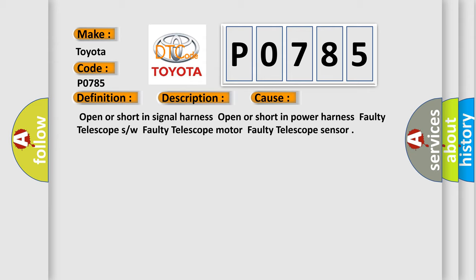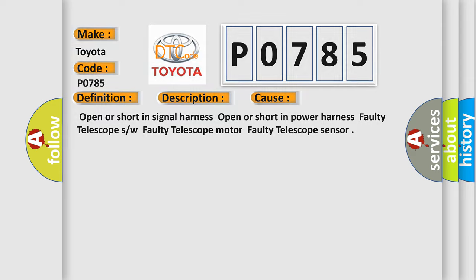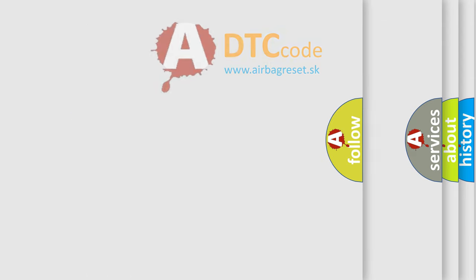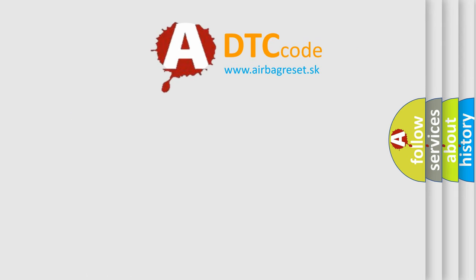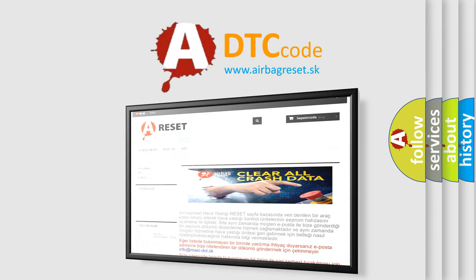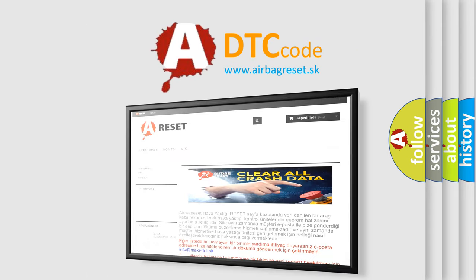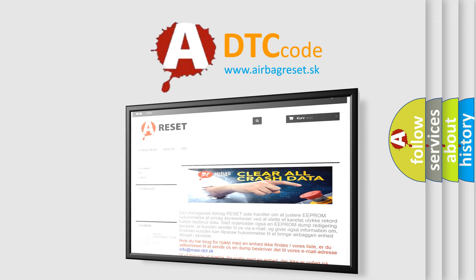The Airbag Reset website aims to provide information in 52 languages. Thank you for your attention and stay tuned for the next video.